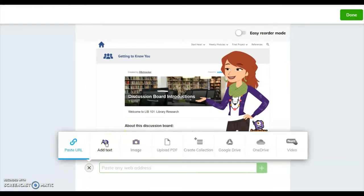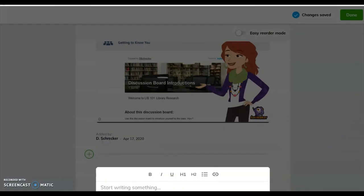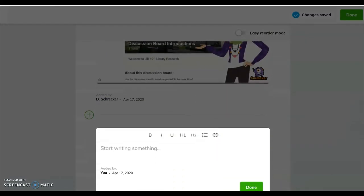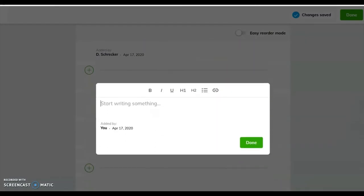Select Add Text. You may need to scroll down in order to see the text box. Title your post by entering your name, then enter your introduction information.